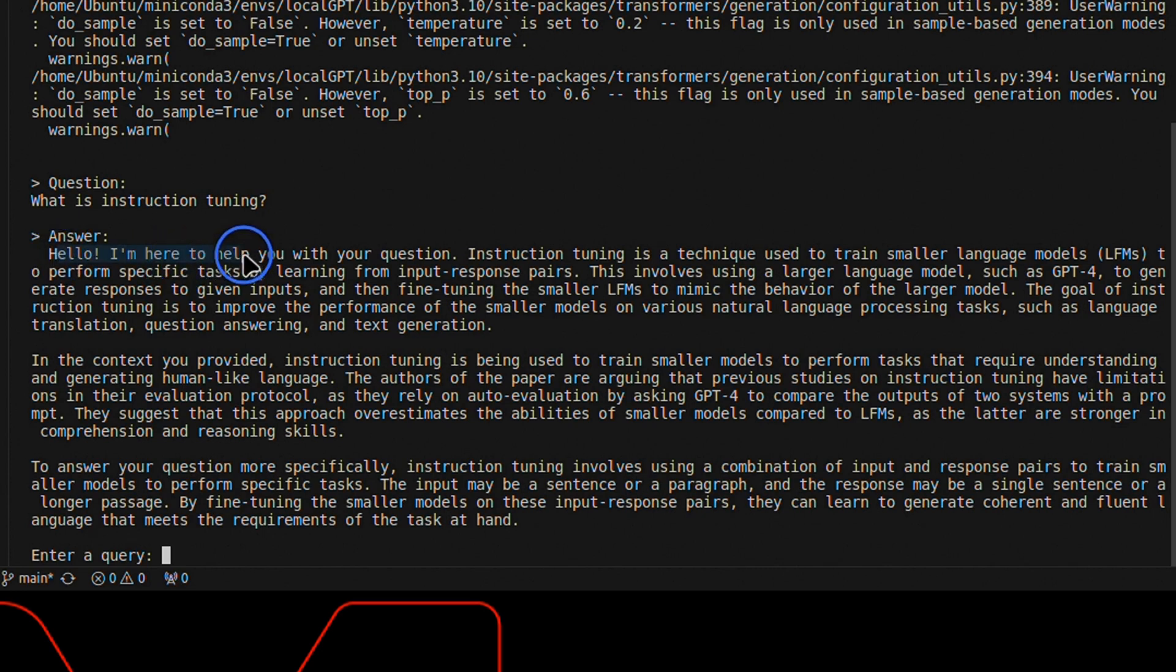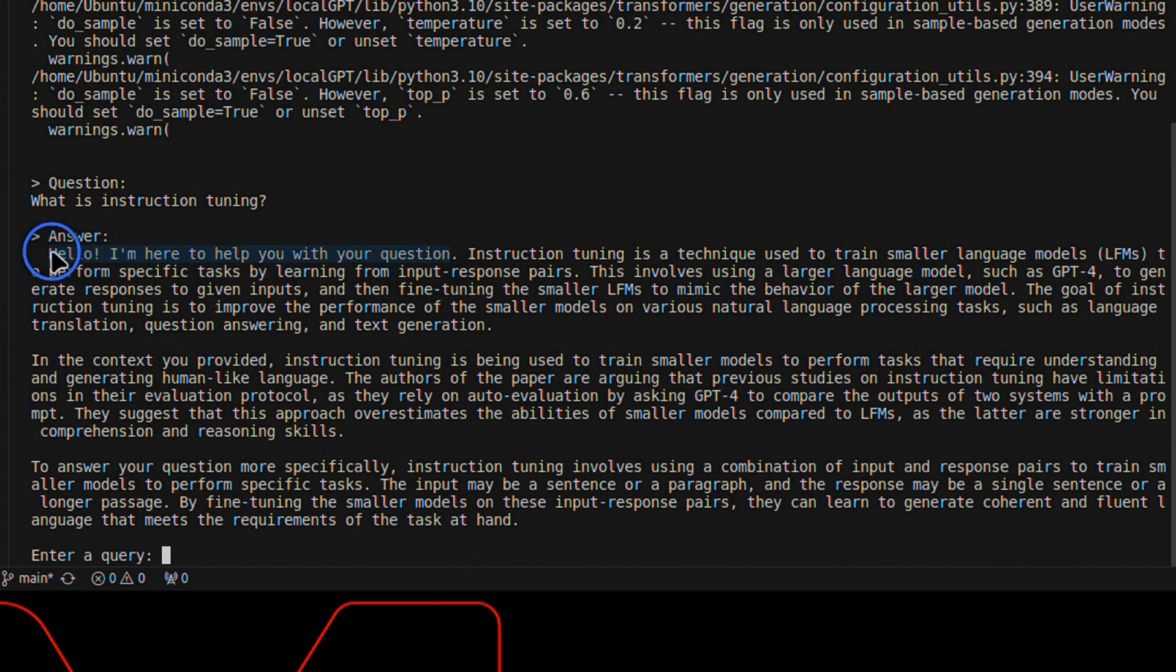It says, Hello, I'm here to help you with your question. Now we can put a system instruction so that it doesn't do that.